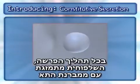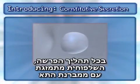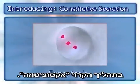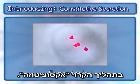During any secretion process, the vesicle fuses with the cell membrane by a process called exocytosis.